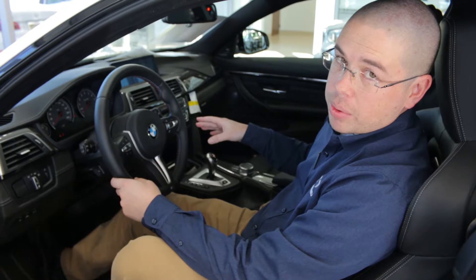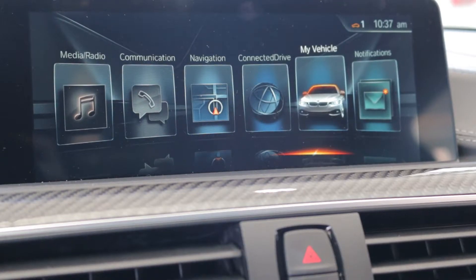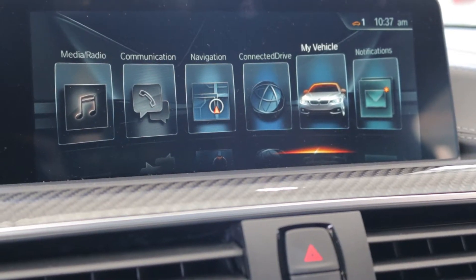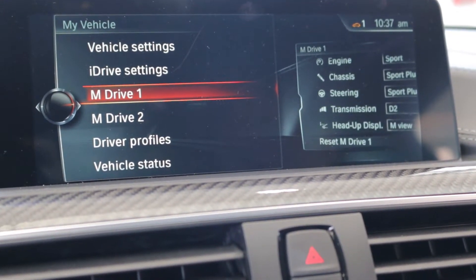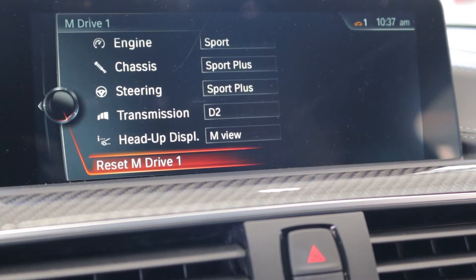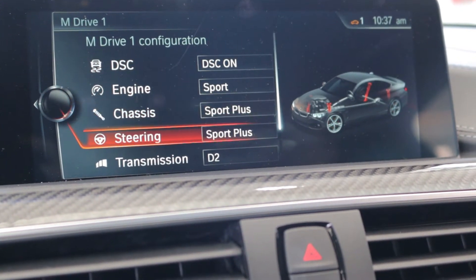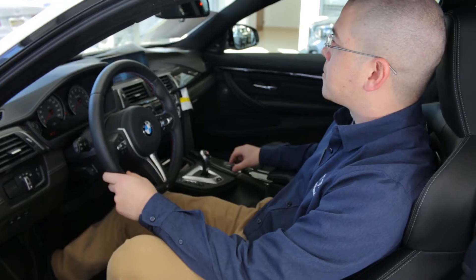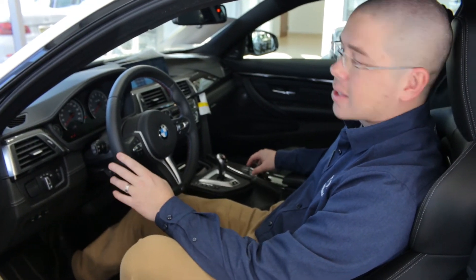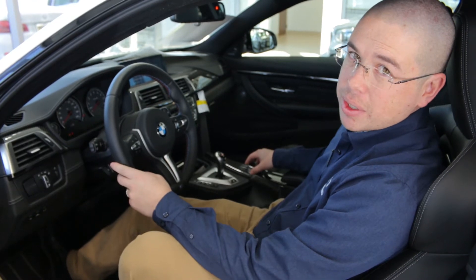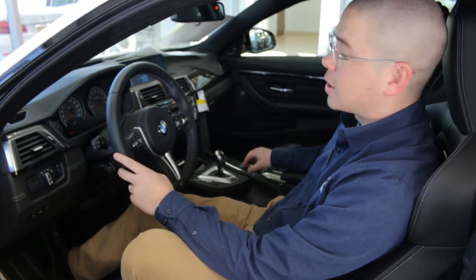The other way that you can program the M1 and M2 buttons is by using the iDrive. From the main menu, go into My Vehicle, then down to M Drive 1 or M Drive 2. Then go through the different characteristics and make your preference selections. One thing that's different from pressing the buttons directly is the head-up display — make sure you set that correctly, because there are two separate views in an M car.